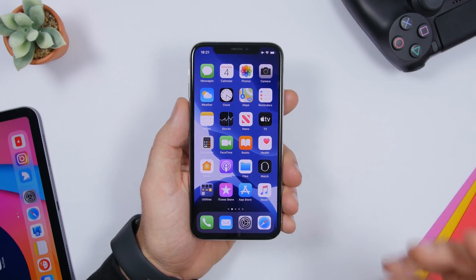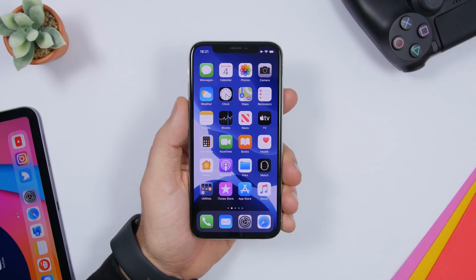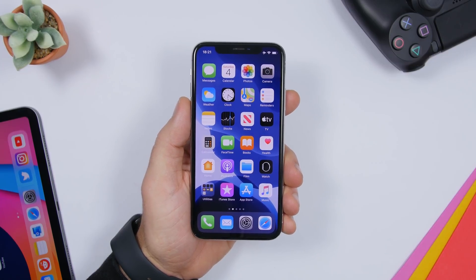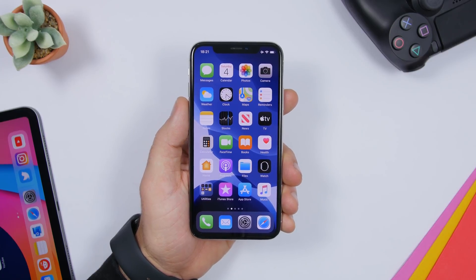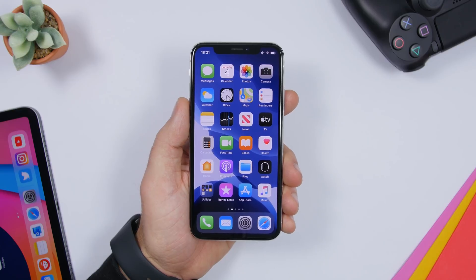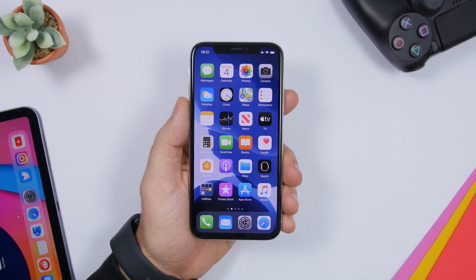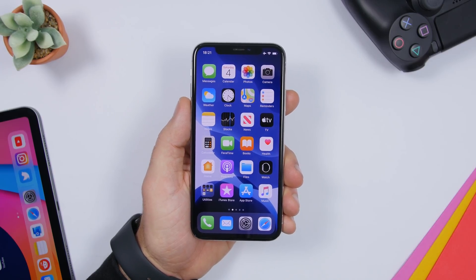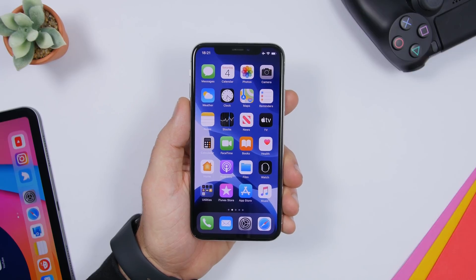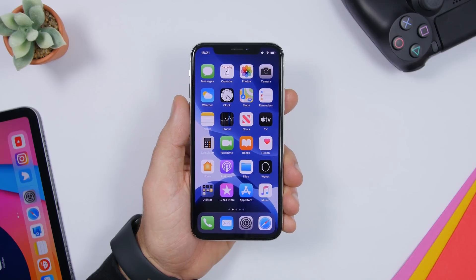Hey, what is going on everyone, this is Ari Hughes back with another video. Today I will show you guys 50 iPhone tricks that every iPhone user should know in 2020. Now if you have watched all of my iPhone tricks videos, you might know a lot of these, but some of them might even be new to you. These are tricks and features that are hidden within iOS and are very useful. So let's get started.